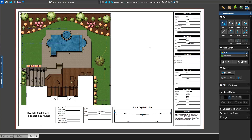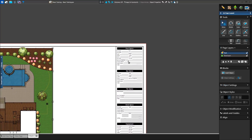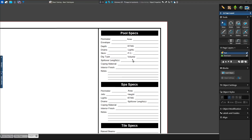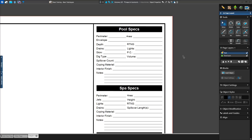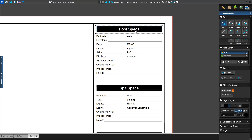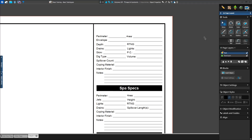Next, we'll edit the text on the template. With the Move tool selected, we can left-click on any text to select it and double-left-click to start typing. For example, we want to rename spillover links to spillover count. Simply double-click and type in the new name. We can also add a background to our text boxes, just like we see with pool specs. Let's recreate a header. First, we'll select and delete it. Now we'll add another text box and make it the size of our original header. We'll name this Pool Specs.